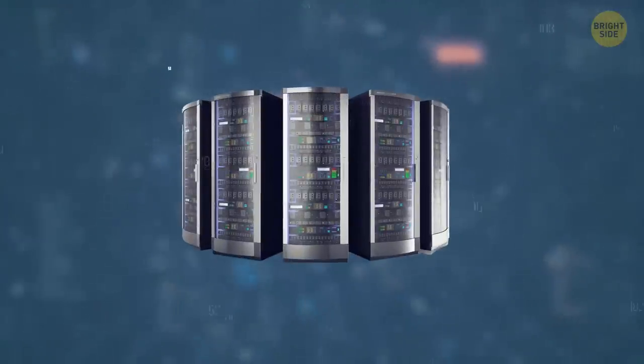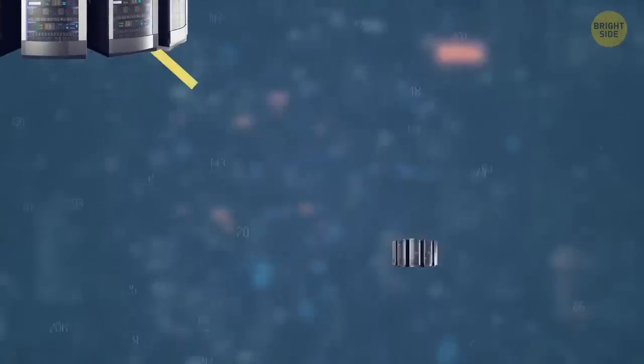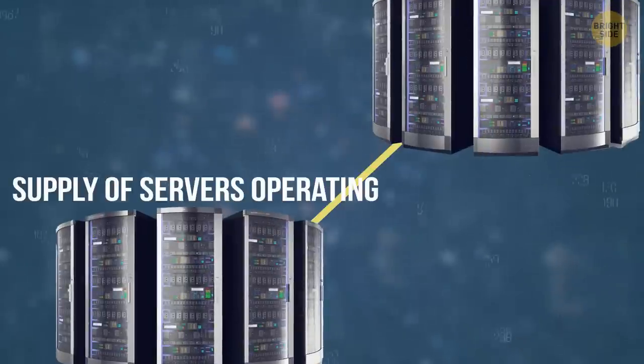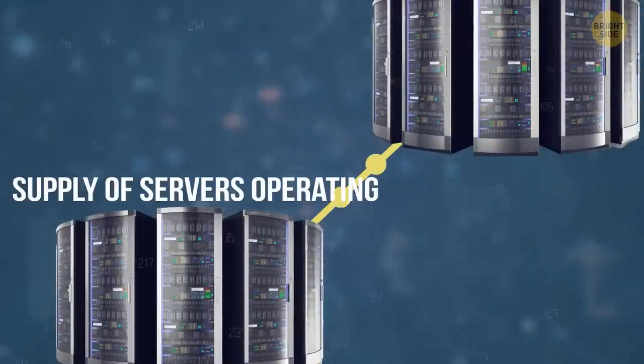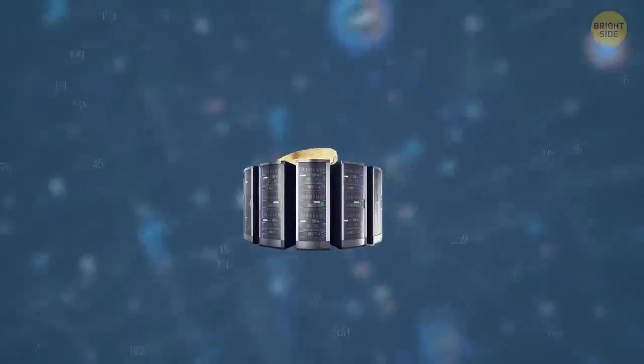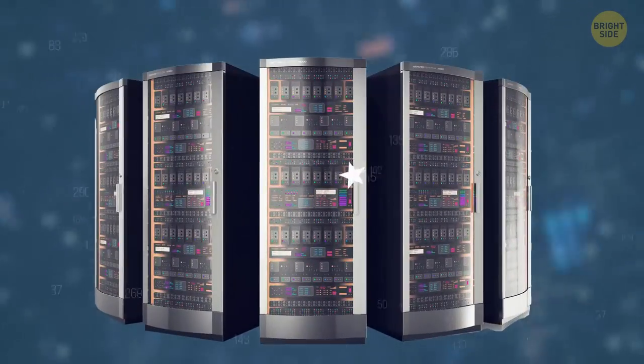The servers include a master control server, backup server, and a linked supply of servers operating to maintain a good quality service. The more money you pay, the better the server your data will be stored in.